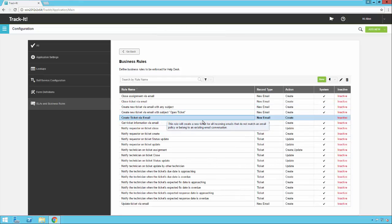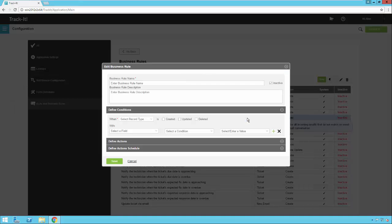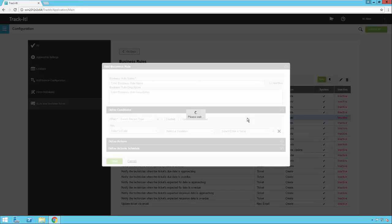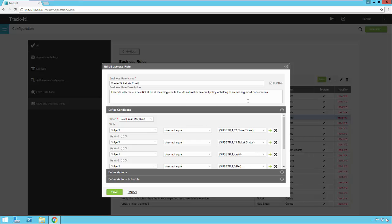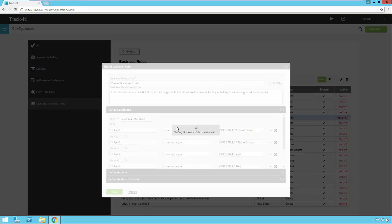And we're going to open up that one that we just created. We're going to remove the functions that we really don't need that aren't applicable to our environment. So then we're going to turn this to active. We're going to save it.